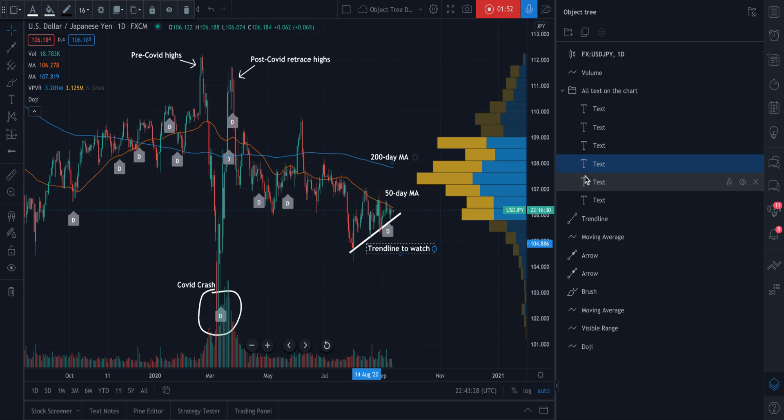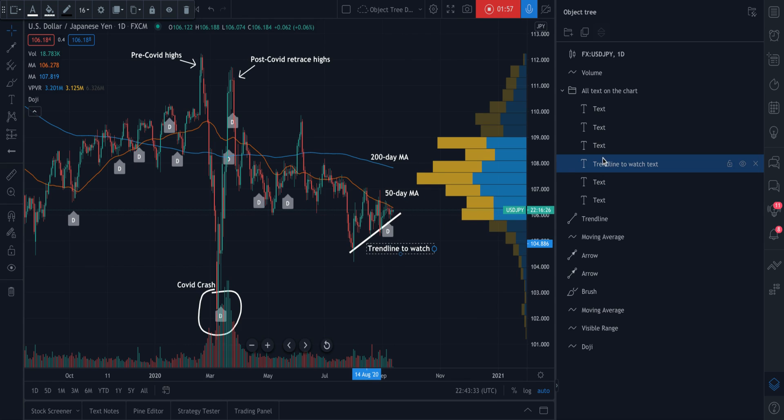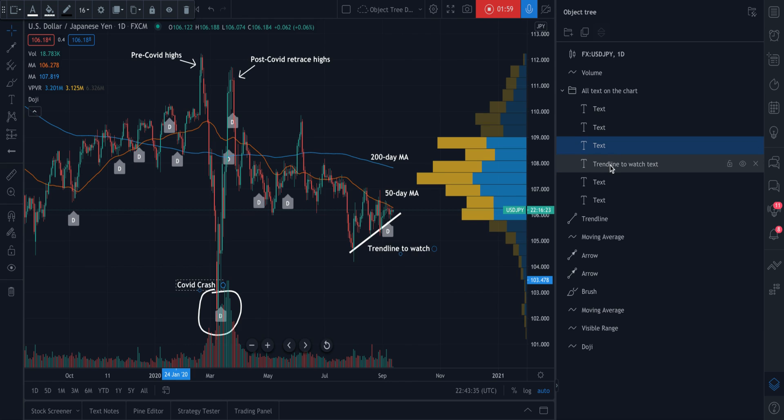we can actually also give them unique names. For example, this trend line to watch. Let's call this trend line to watch text.